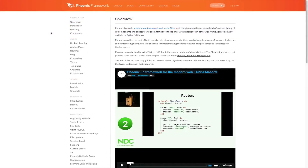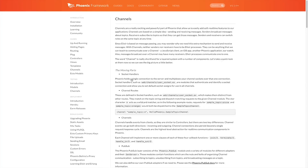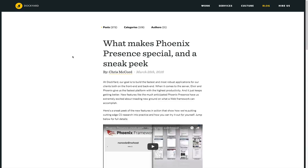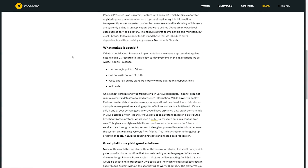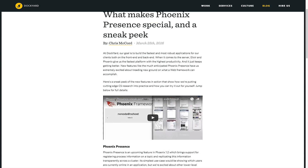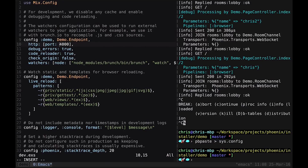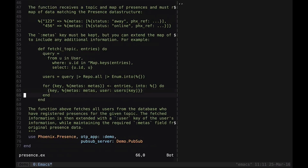Phoenix is a productive web framework built on the Elixir language that does not compromise on speed or maintainability. Presence is a feature in the upcoming Phoenix 1.2 release that brings support for registering process information on a topic and replicating that information transparently across a cluster.